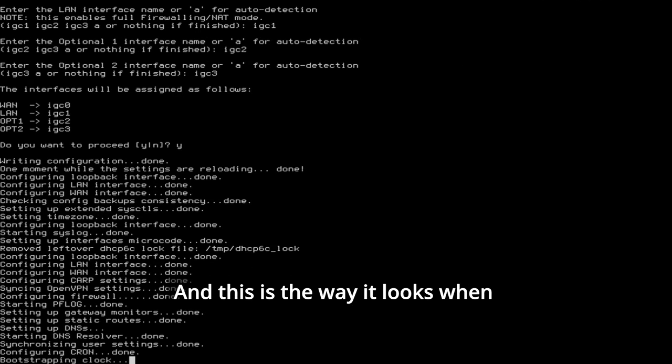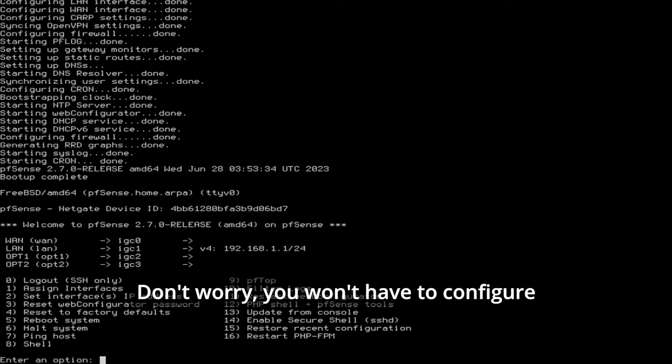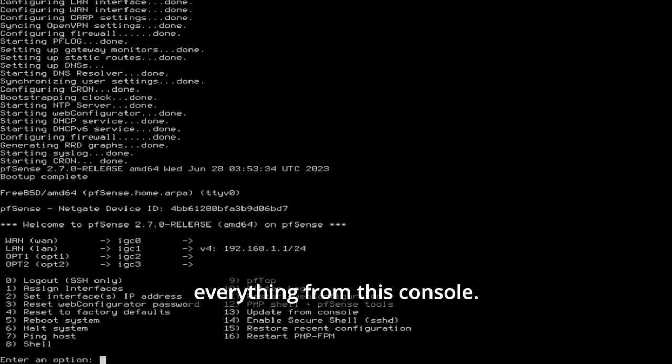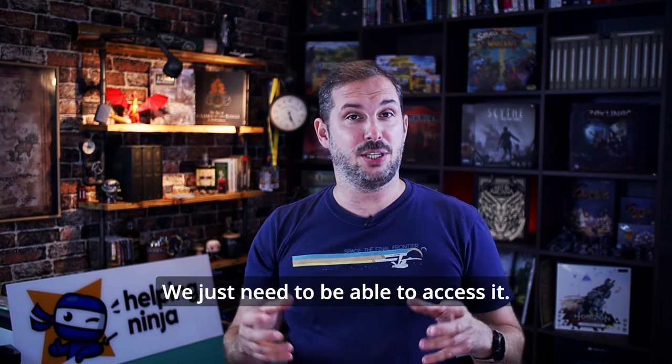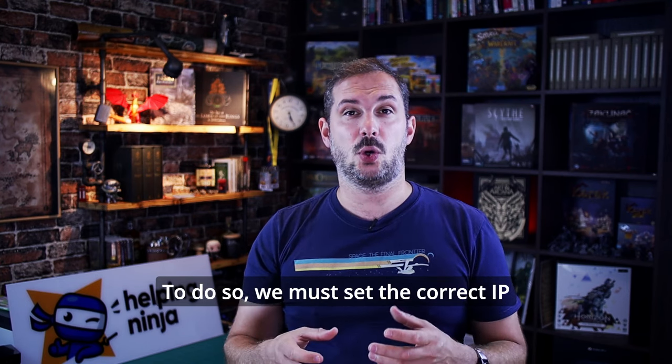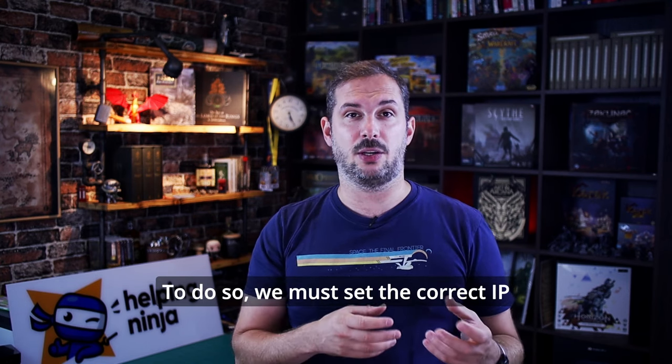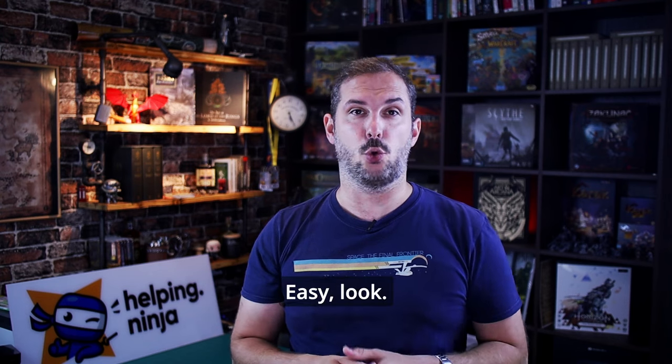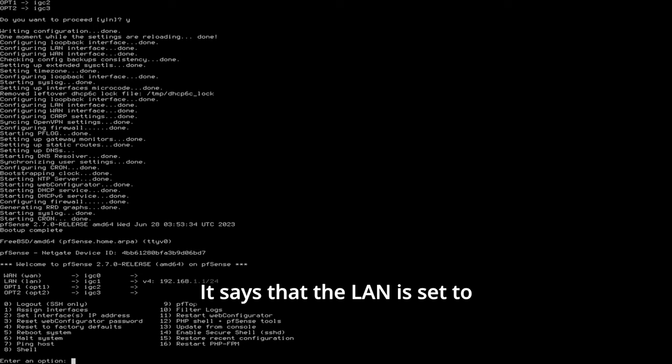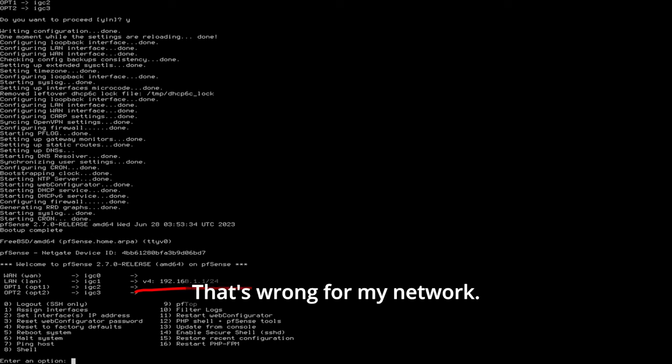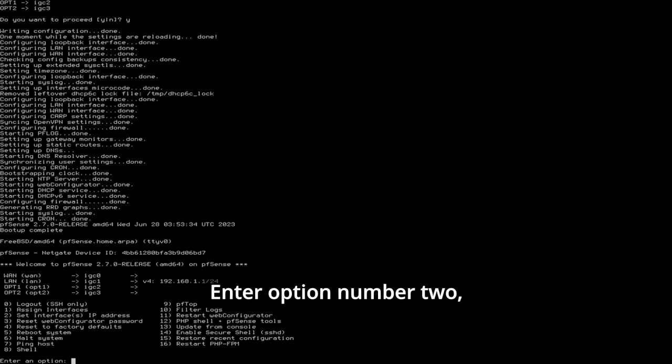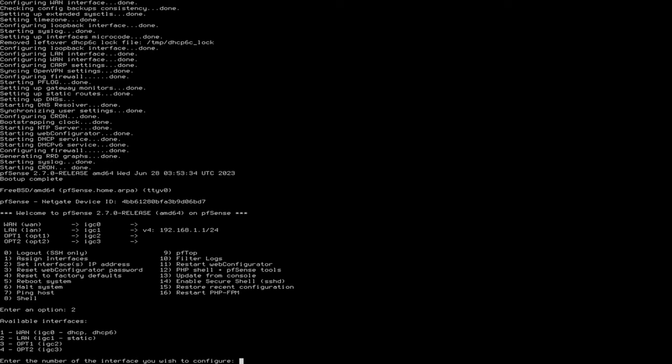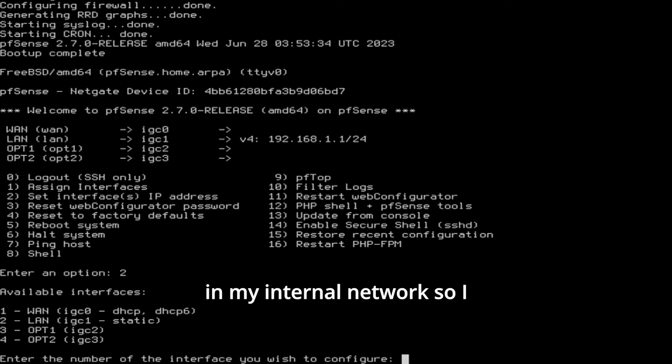And this is the way it looks when the PFSense is up and running. Don't worry, you won't have to configure everything from this console. PFSense has a very nice web interface. We just need to be able to access it. To do so, we must set the correct IP address for this device. How? Easy. Look. It says that the LAN is set to 192.168.1.1/24 network. That's wrong for my network. I use different ranges. So let's change that. Enter option number two. Set interface IP address.